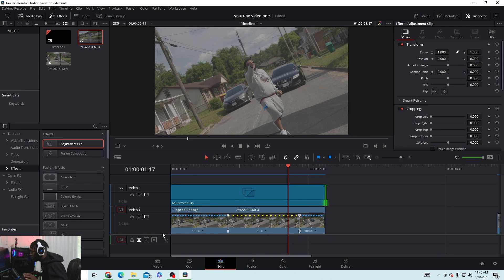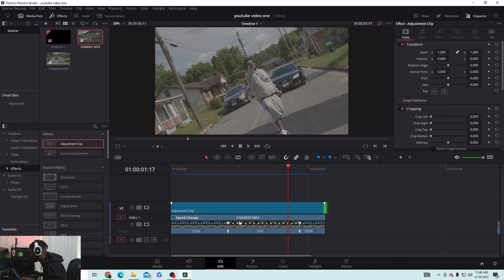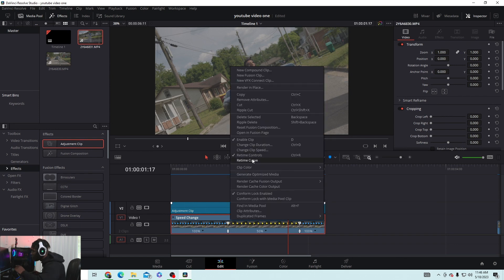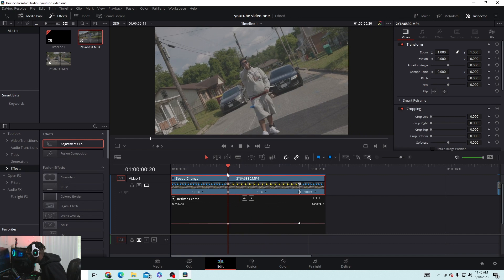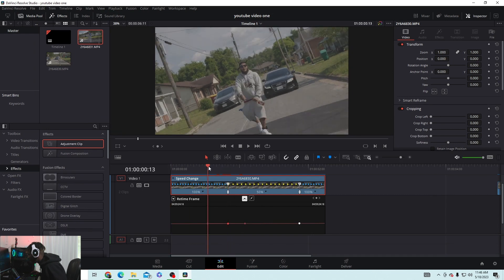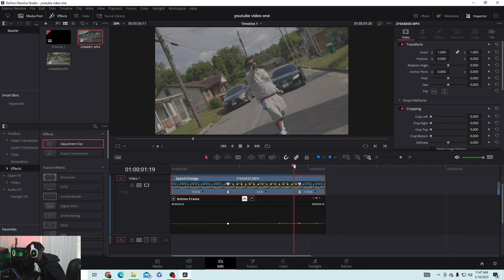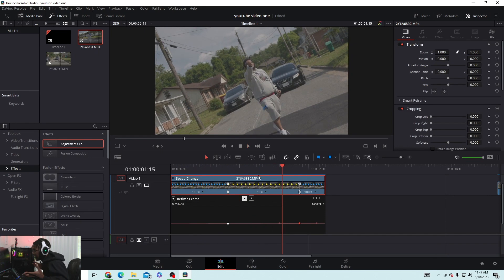If you want to smooth out the retime curve — like slow it down more gradually — right-click and go to Time Remap Curve. The keyframes show up at the bottom. Click on a keyframe and press the smooth button. It should give you a better flowing, smoother slow motion instead of going in too abruptly. That's something I didn't know I could do.